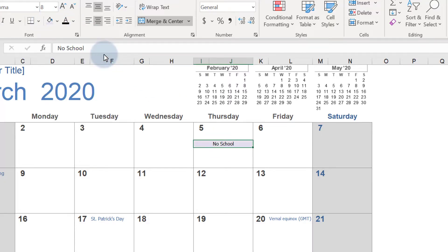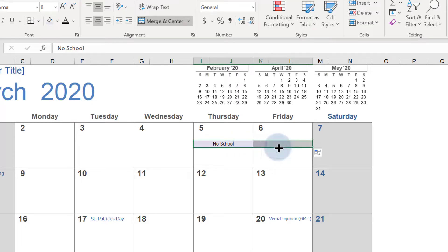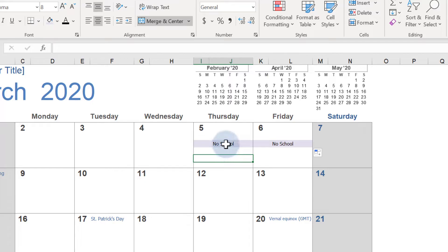To make this event span multiple days, you can click and drag on the cell fill handle. It's also easy to copy and paste events that happen multiple times in a month.